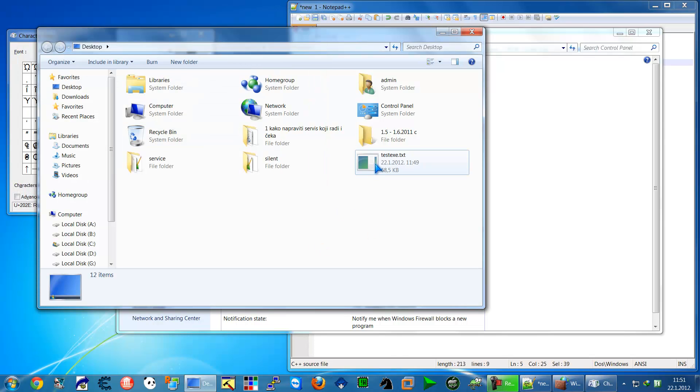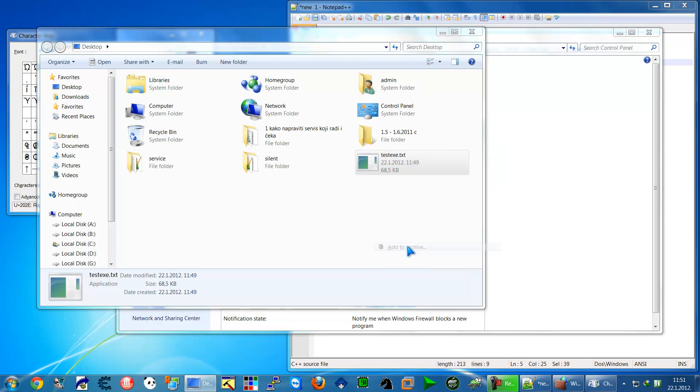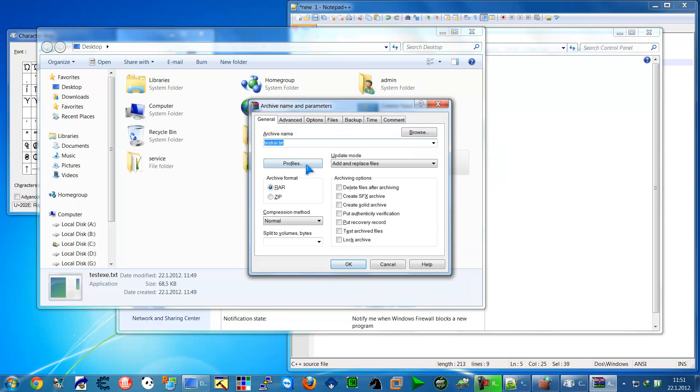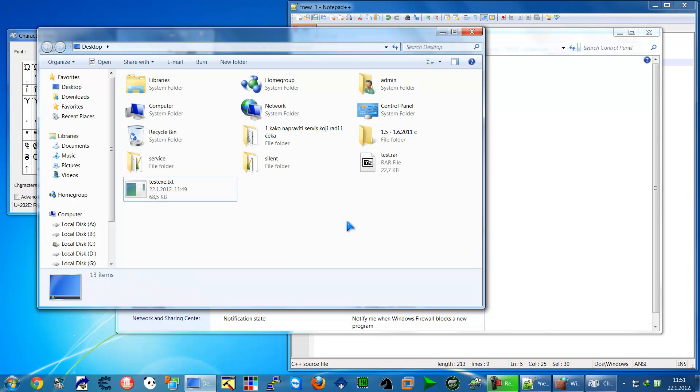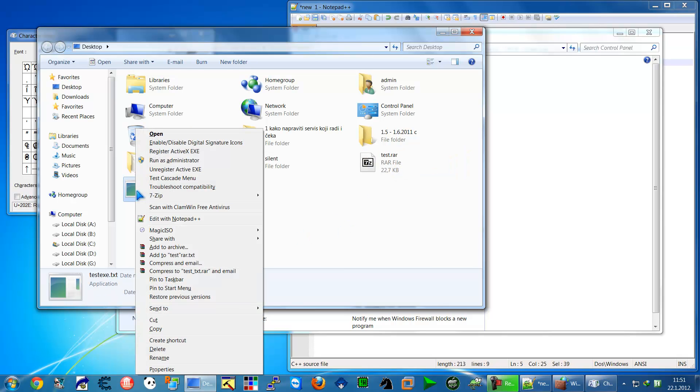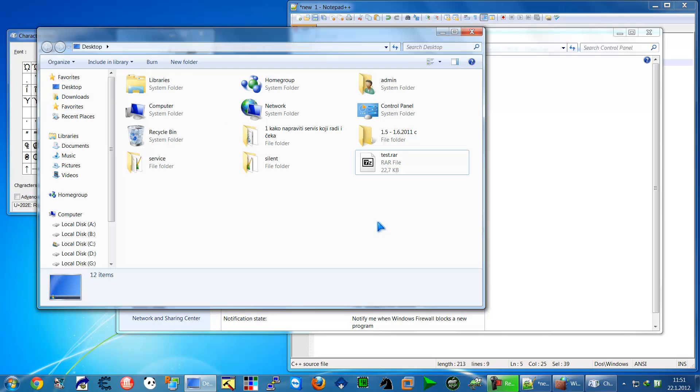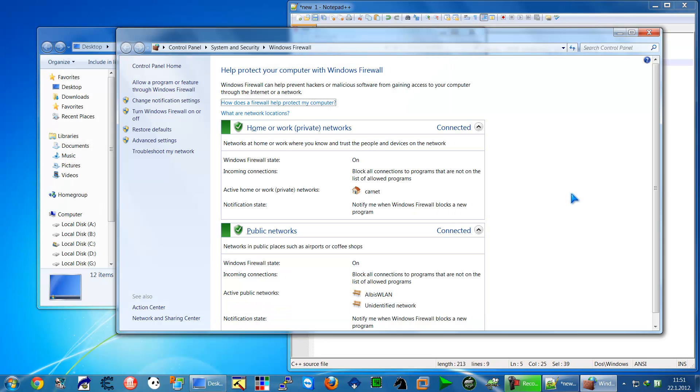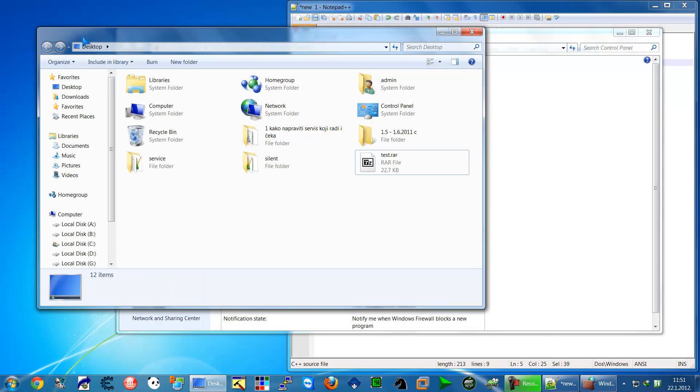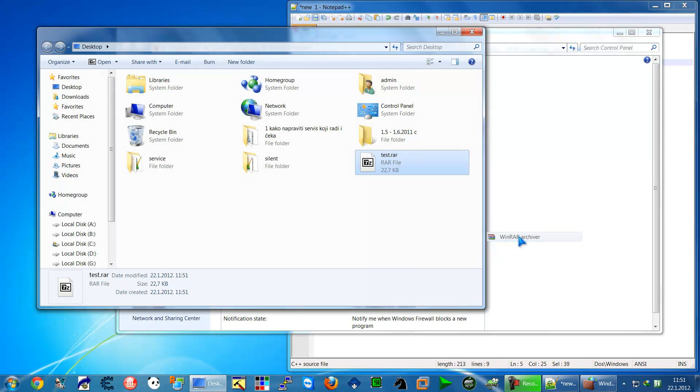Just go to right click, go to Add to Archive, and type let's say test. Here is test. We can delete this. We can close this.